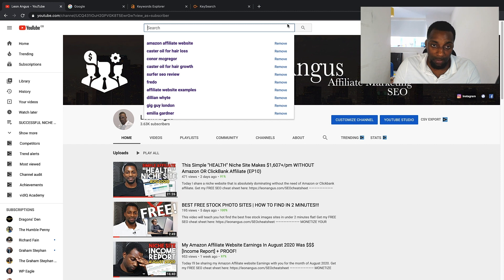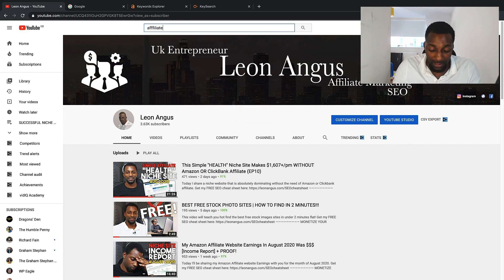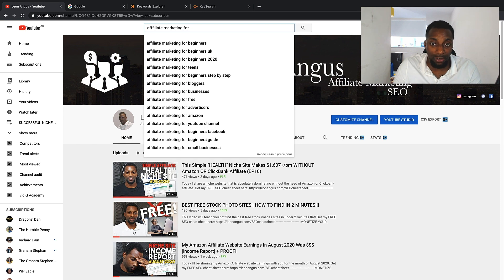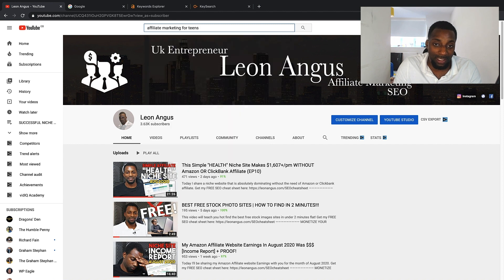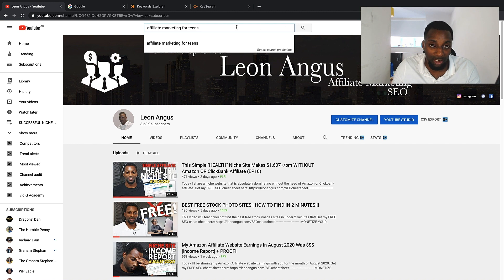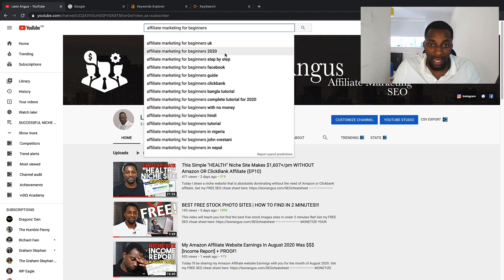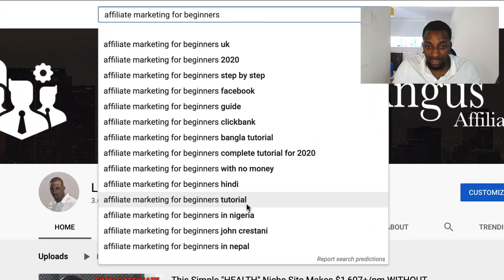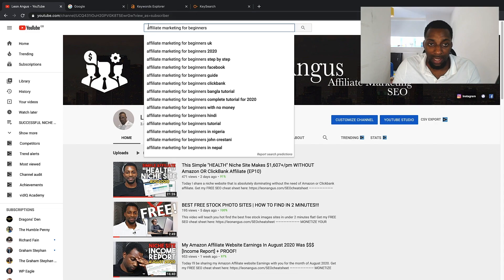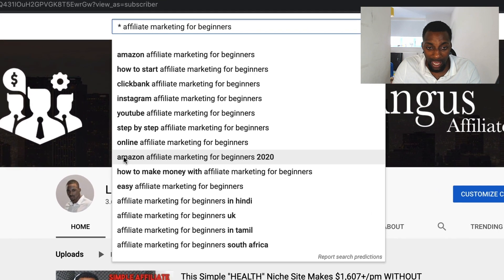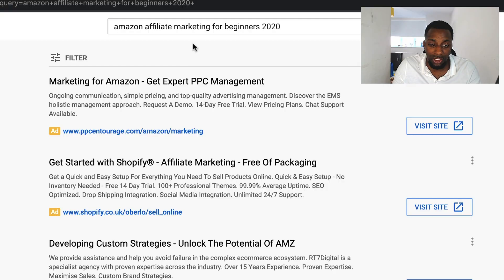The best way to source long-tail keywords is to type in your niche and then use a modifier, or you can use an asterisk. For example, if we're finding content for affiliate marketing — typing 'affiliate marketing' alone is very high competition, but adding the modifier 'for' gives a bunch of results. Then you add a space to extend further: 'affiliate marketing for beginners,' and adding an asterisk at the front gives keywords like 'how to start affiliate marketing for beginners' or 'easy affiliate marketing for beginners.'